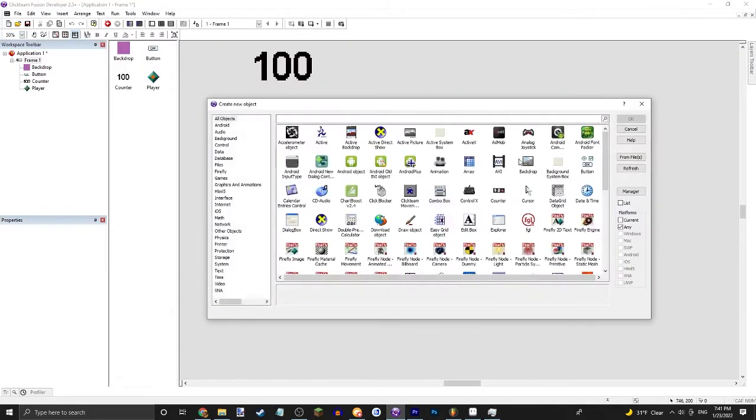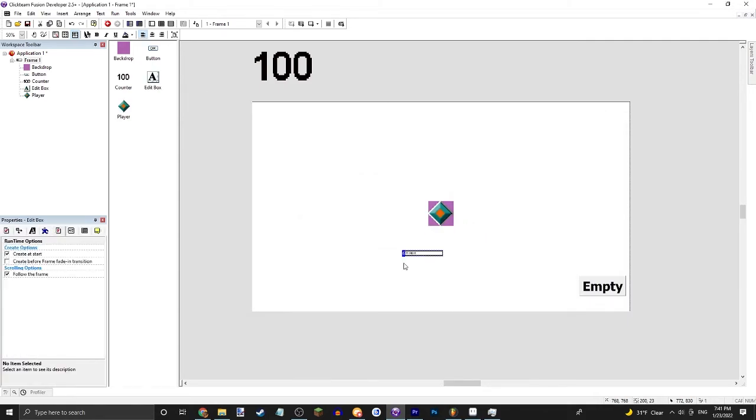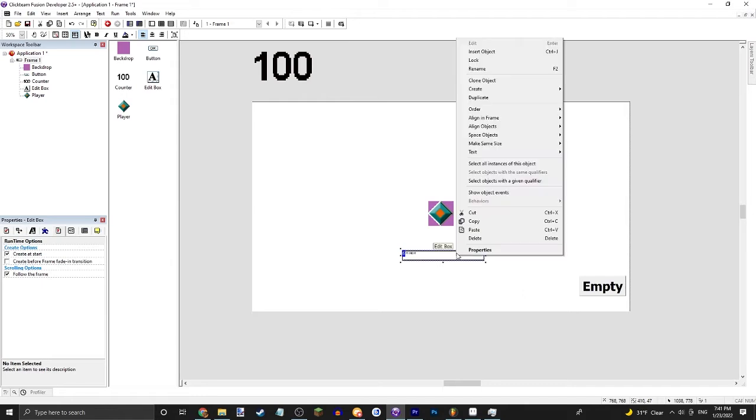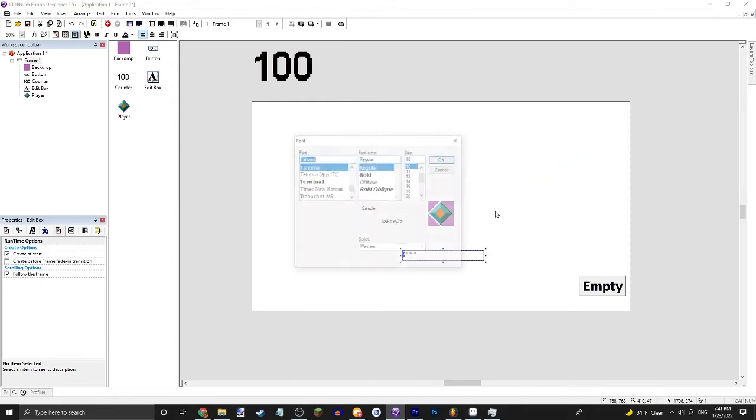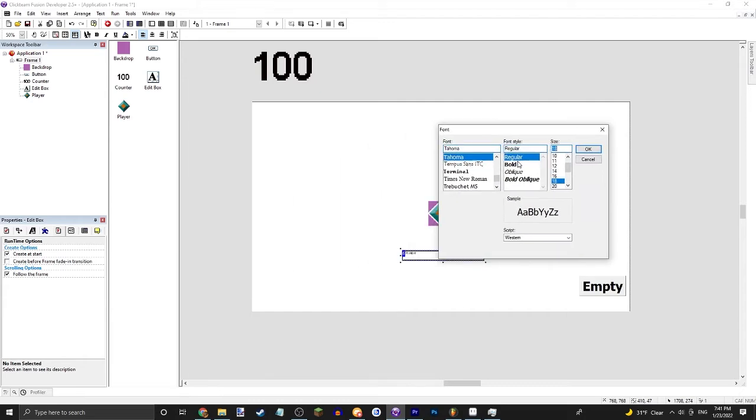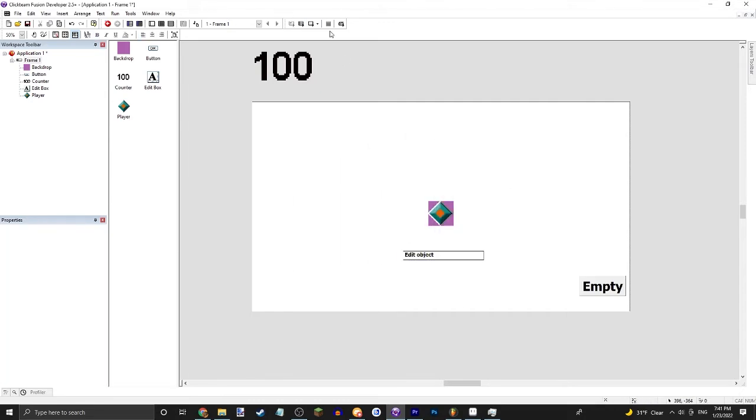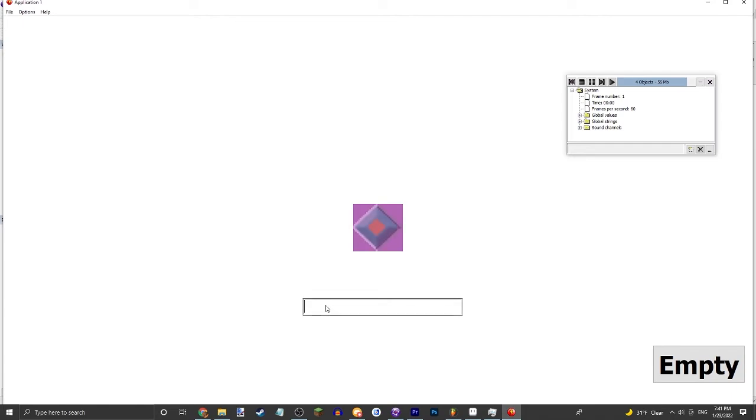But, what else can we do? An edit box. Edit box is another pretty important object in some cases. I personally don't use it a lot, but basically the user can type things into it.